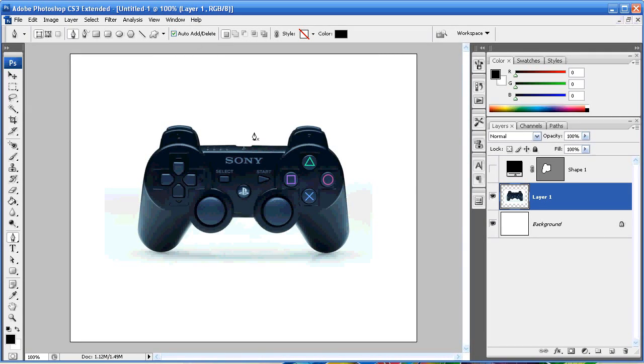Hello everyone, welcome back to basic Photoshop tutorials. This episode we're going to show you how to make custom brushes and custom shapes.